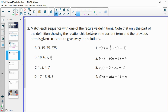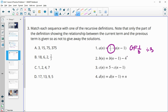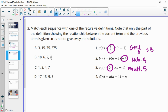Number three: match each sequence with one of the recursive definitions. Only the part showing the relationship between the current and previous term is given, so they don't tell you the first term. Let's look at these rules first: this one says multiply by one third, so the growth factor is one third, which means it looks like dividing by three. The next one has us subtracting four. This one is multiplying by five. And this one is going to be adding the term number.